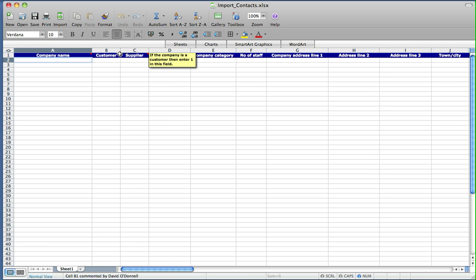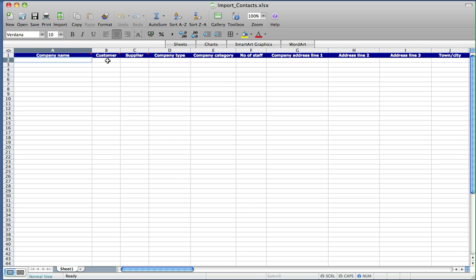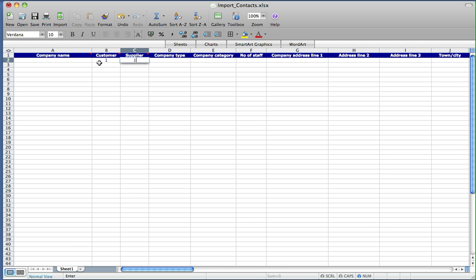It's worth looking at each of the comments for each of these areas. For example, if you want to flag a company or a contact as a customer, you enter one into the customer or supplier columns, as well if a company is a supplier. You can actually specify that a company is both a customer and a supplier by doing that in both of those.